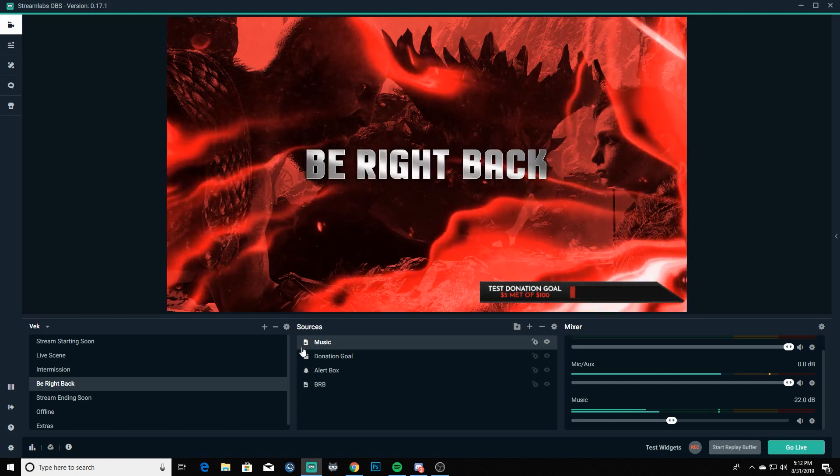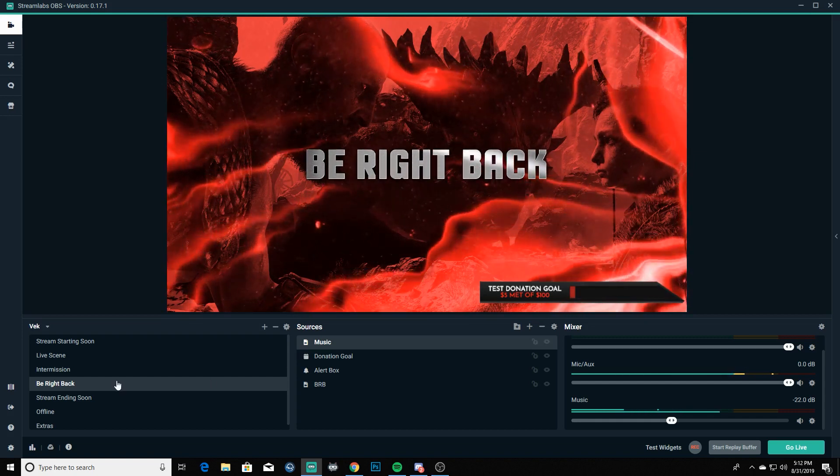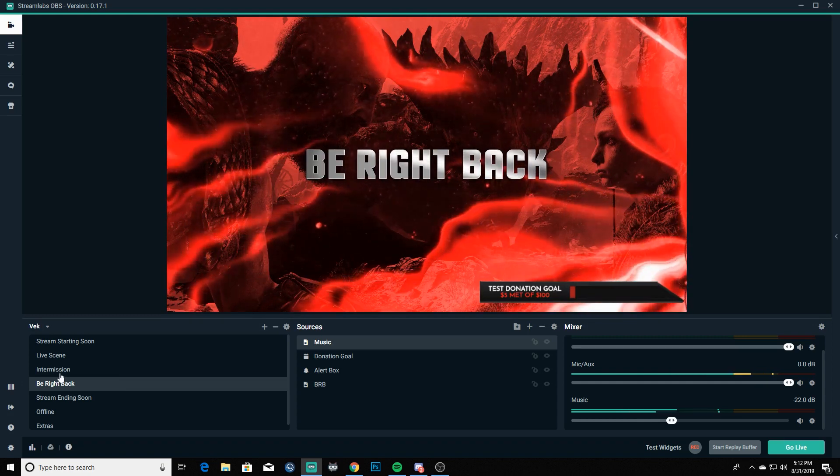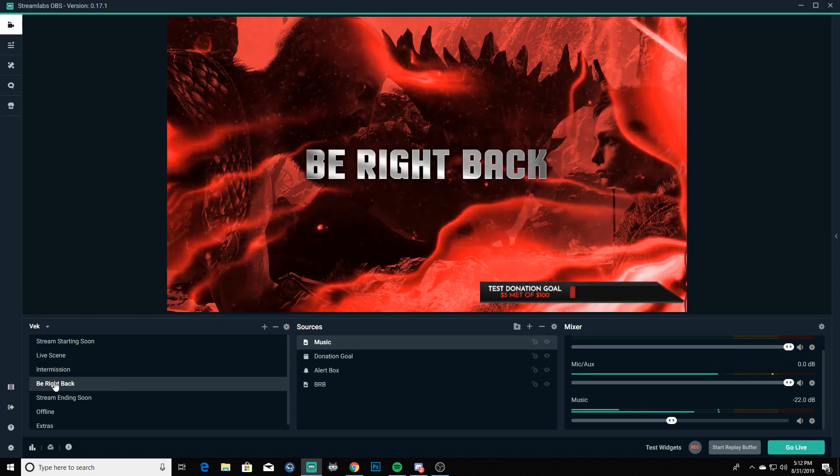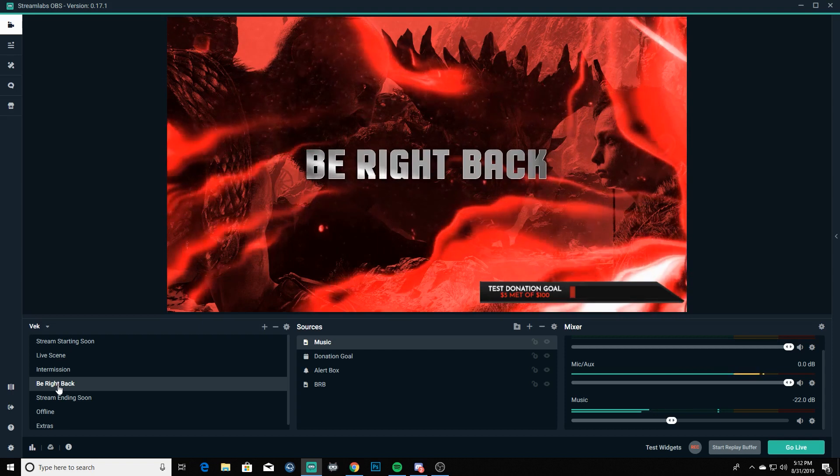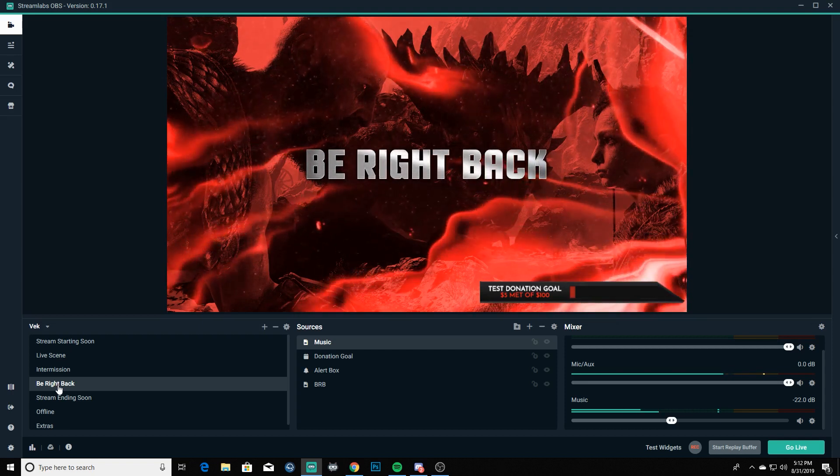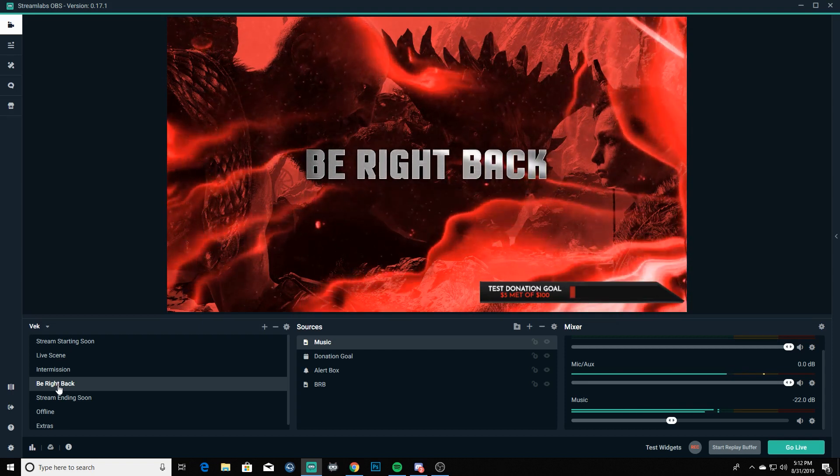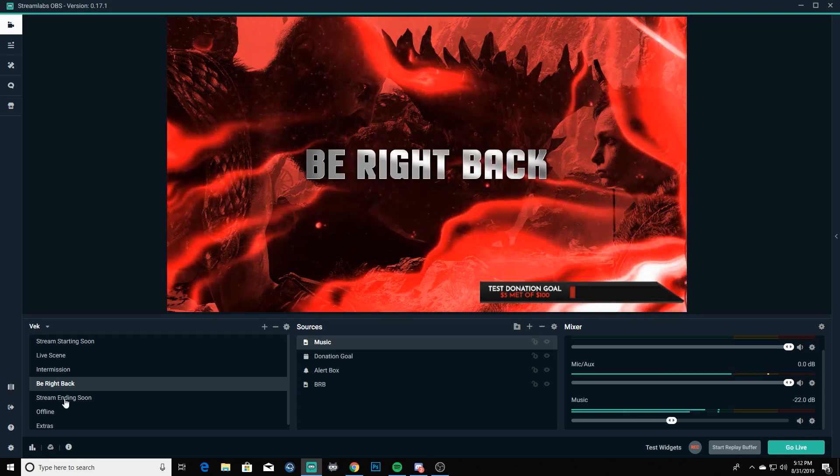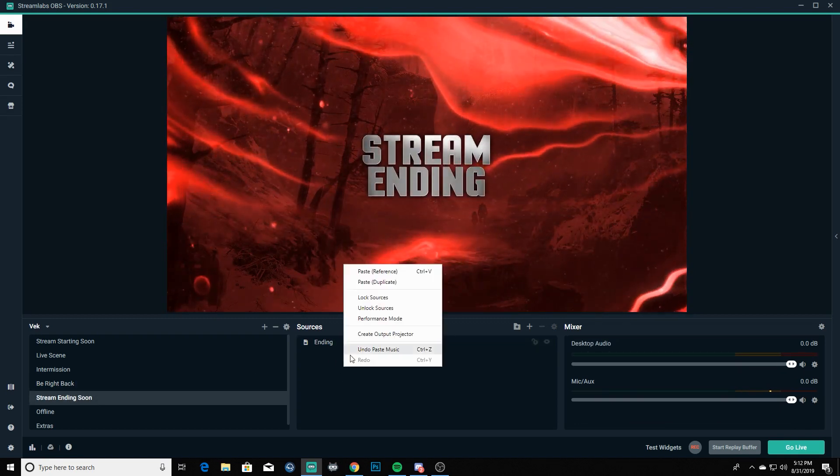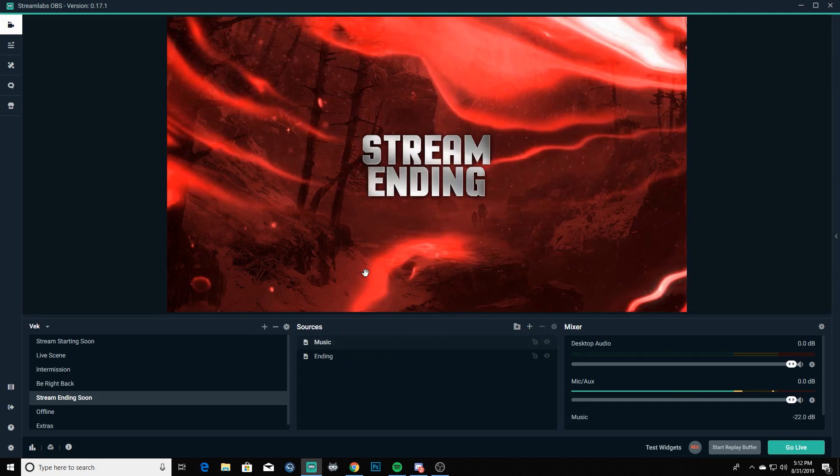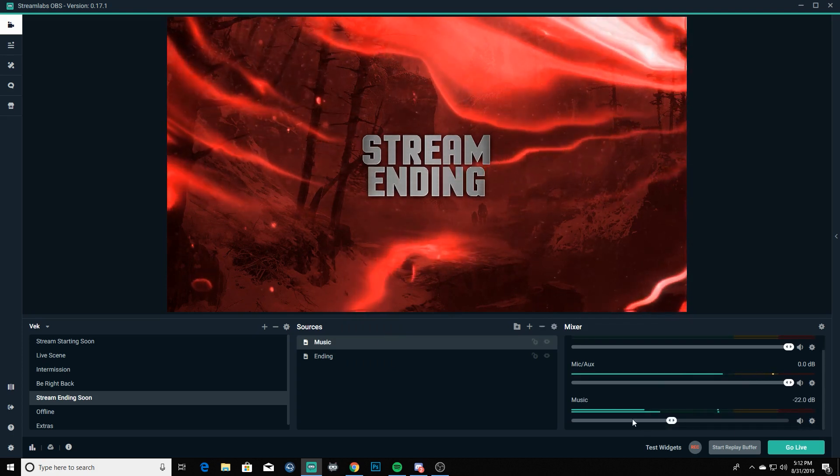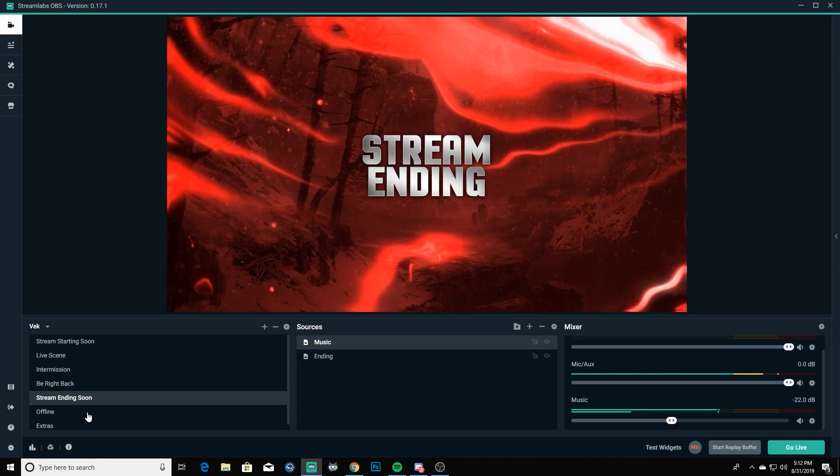We're going to paste reference so it will have automatically all the exact same attributes including your volume level in there. And that's also why we put it to where it doesn't shut it off whenever it's not active. Now it'll start it back from the beginning if you go from your live scene to there. Now if you go between stream starting soon and be right back it'll continue playing just like normal, like it won't start it back over or anything like that. But then we're going to go into stream ending soon and we're going to go ahead and paste that reference again and you'll see that it starts playing down there and that's all you got to do.